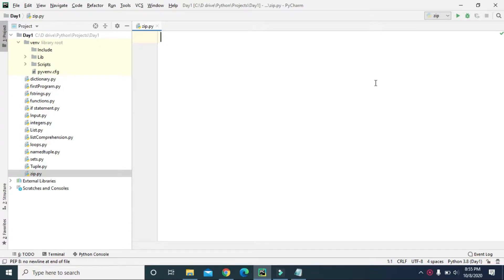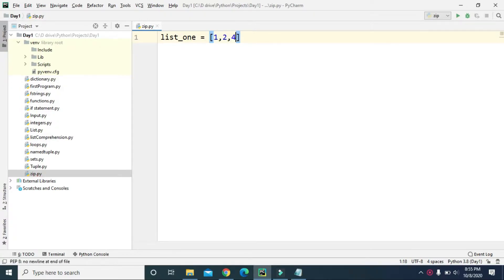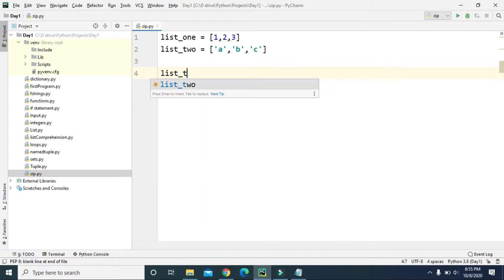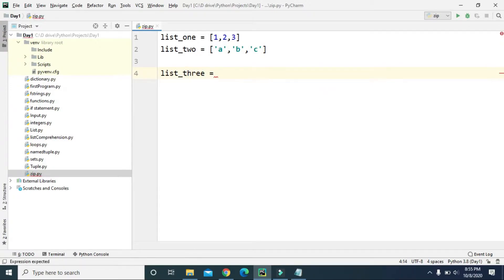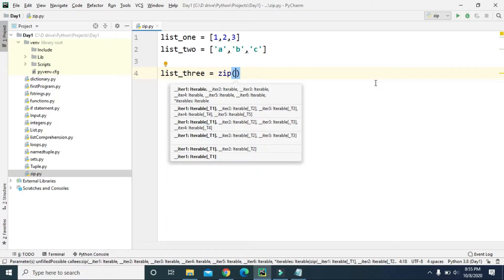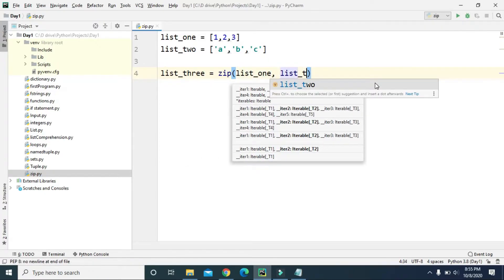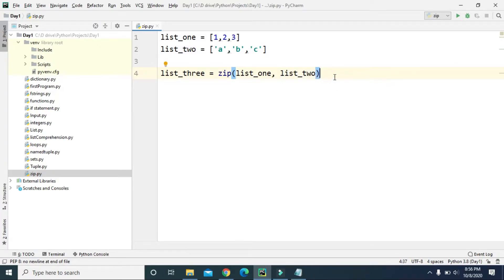Welcome to Tech Vitals. Today we are going to learn about the zip function in Python. The zip function simply creates a list of tuples. Let's see an example — let's say list one equals 1, 2, and 3, and list two equals a, b, and c. Now let's create list three and use the zip function, with list one as the first parameter and list two as the second parameter.